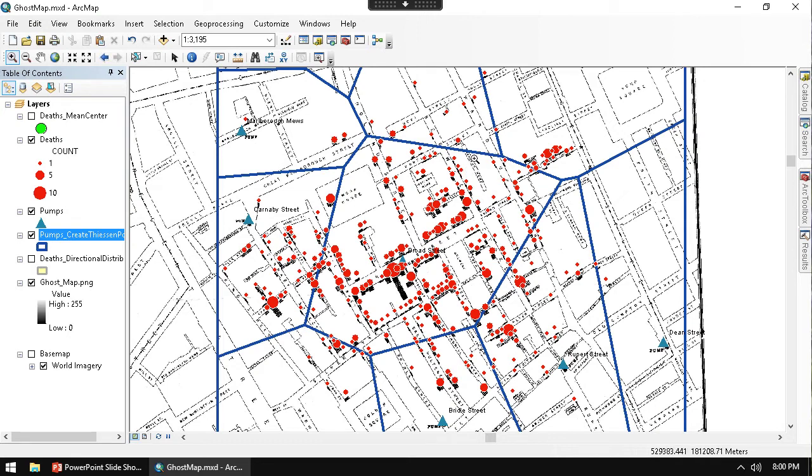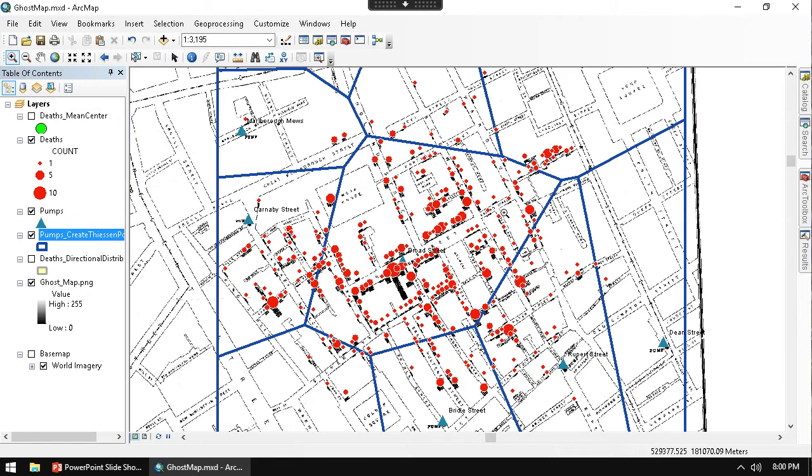You can see here that even though we do have, of course, some deaths that are happening outside the exact service area of Broad Street pump, most deaths are happening within the Thiessen Polygon. So that's very interesting.